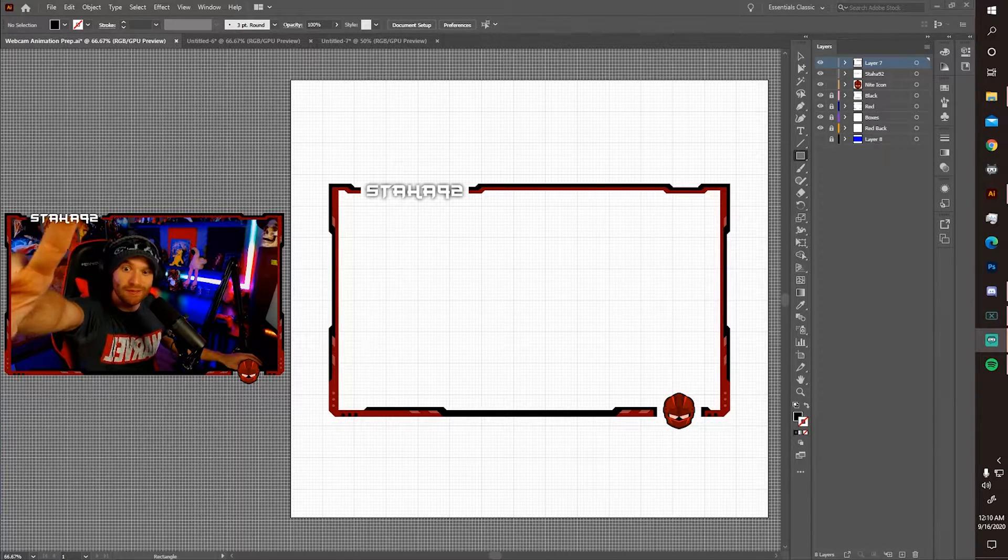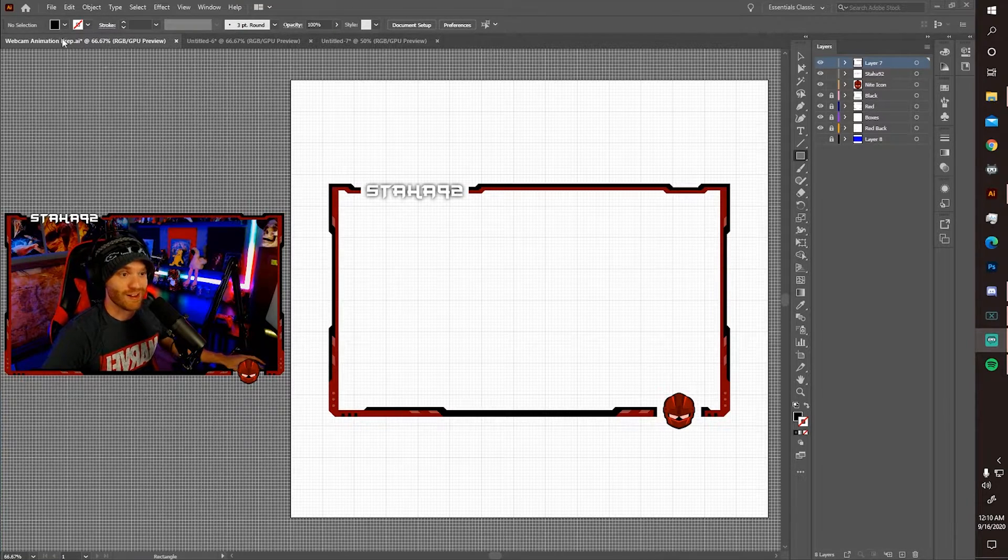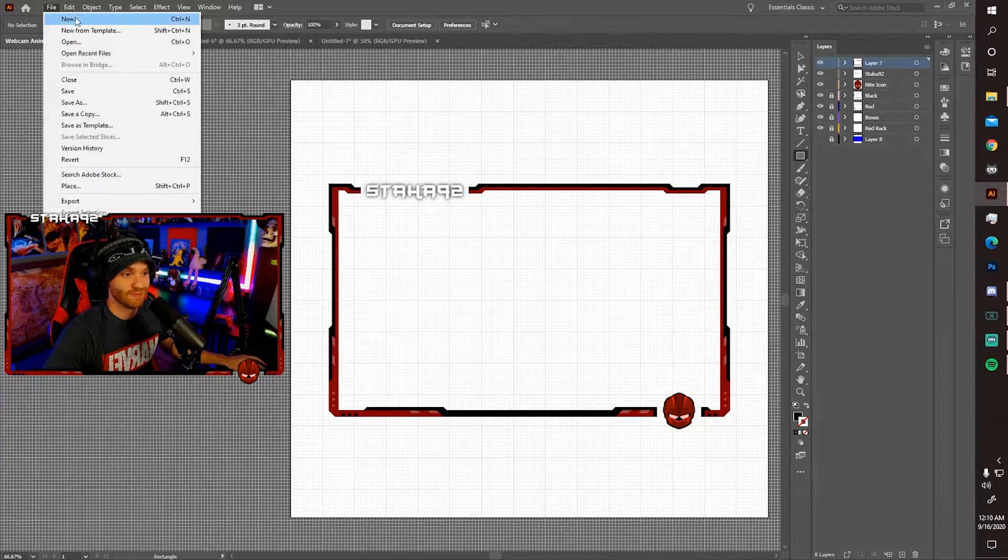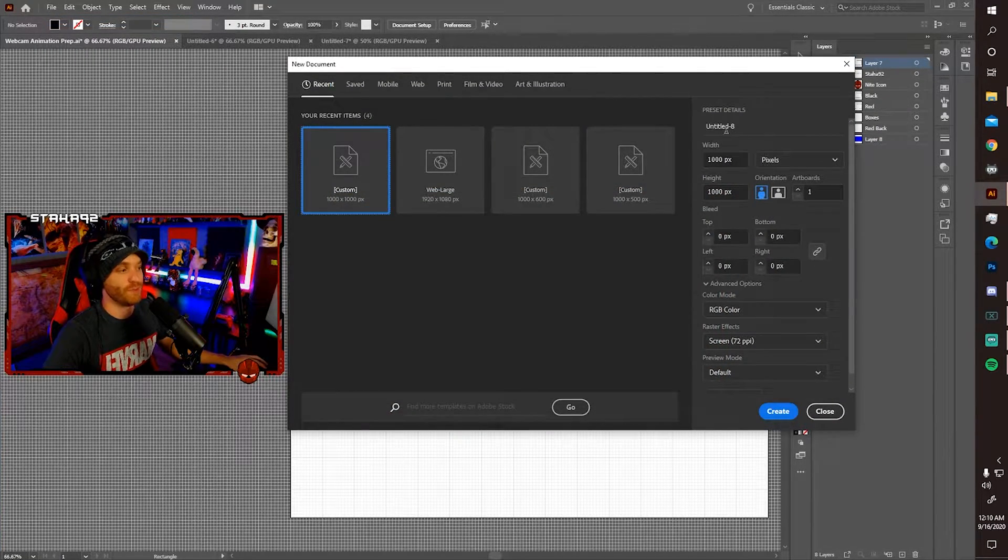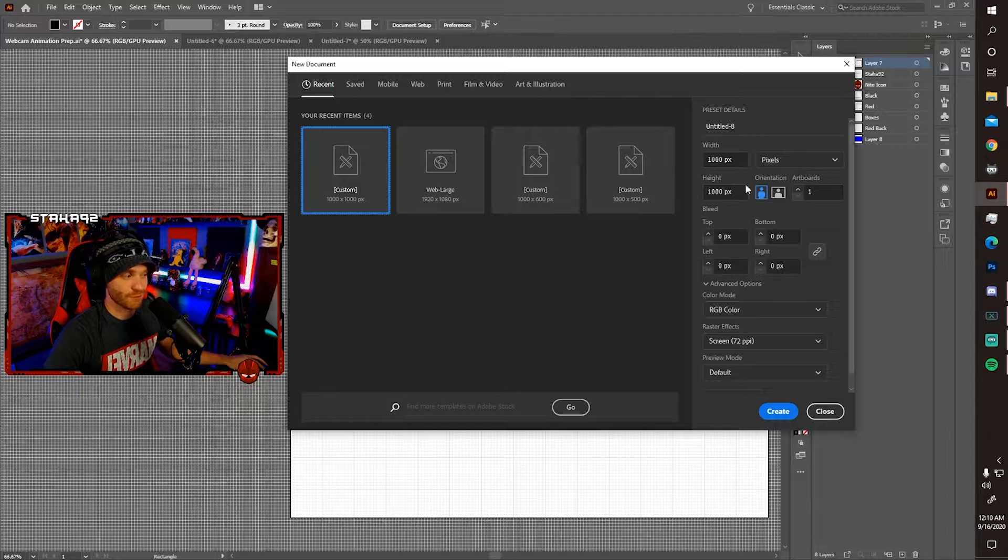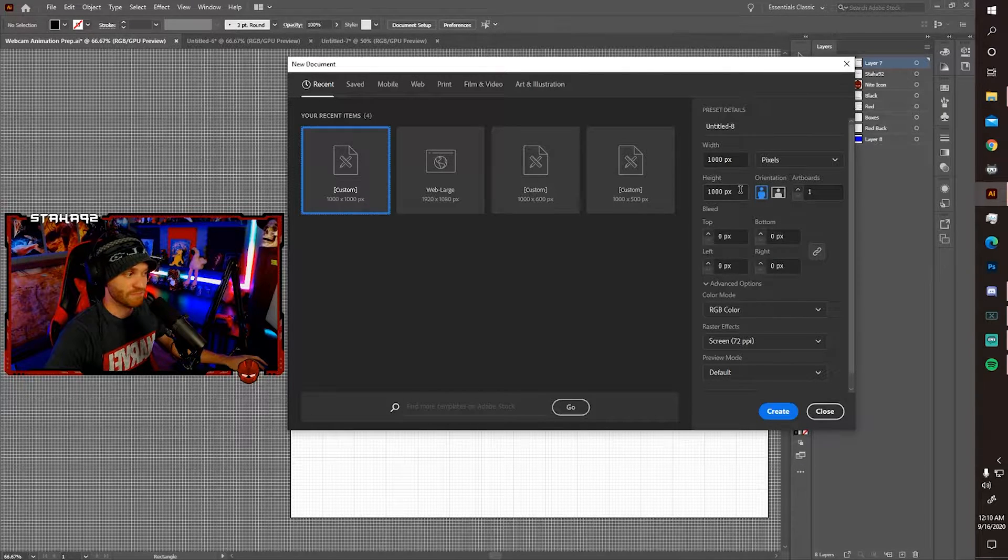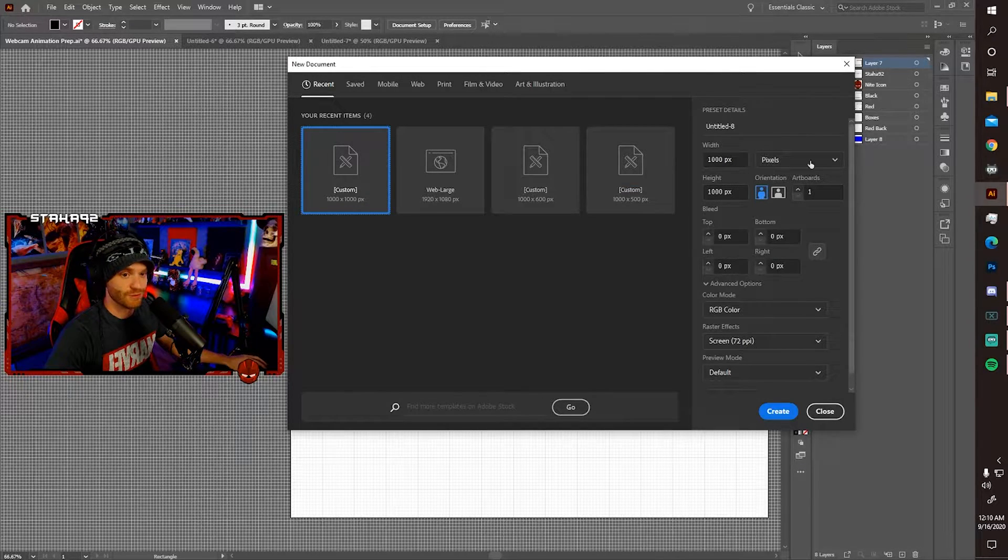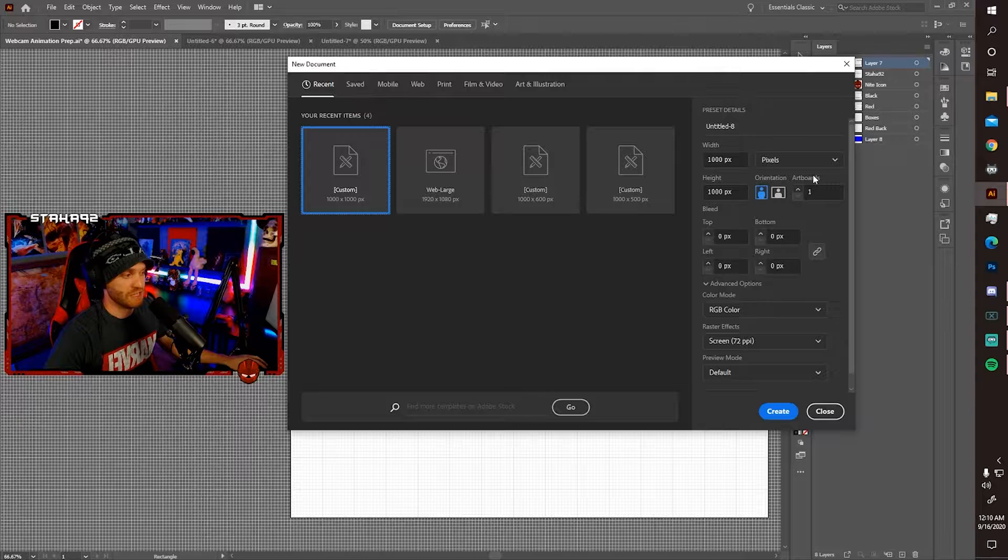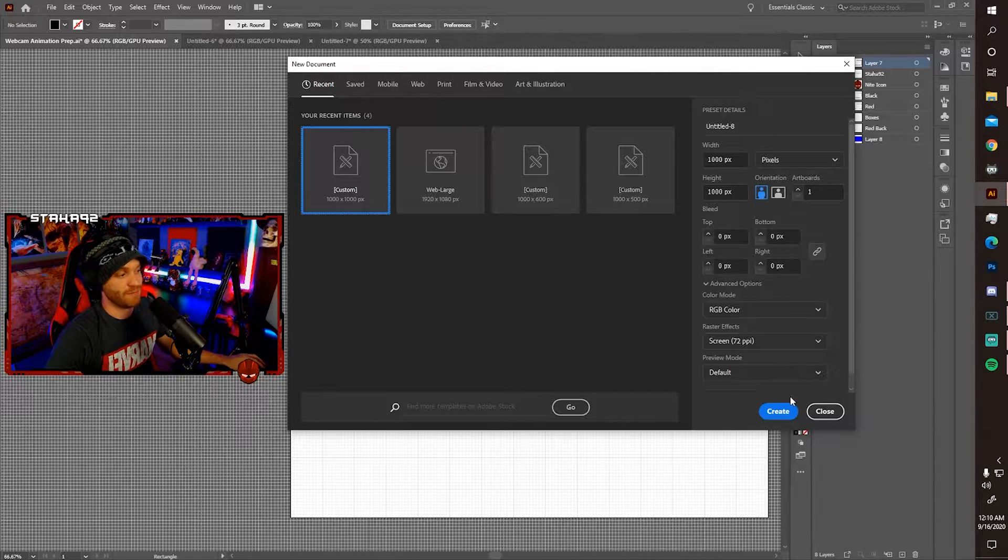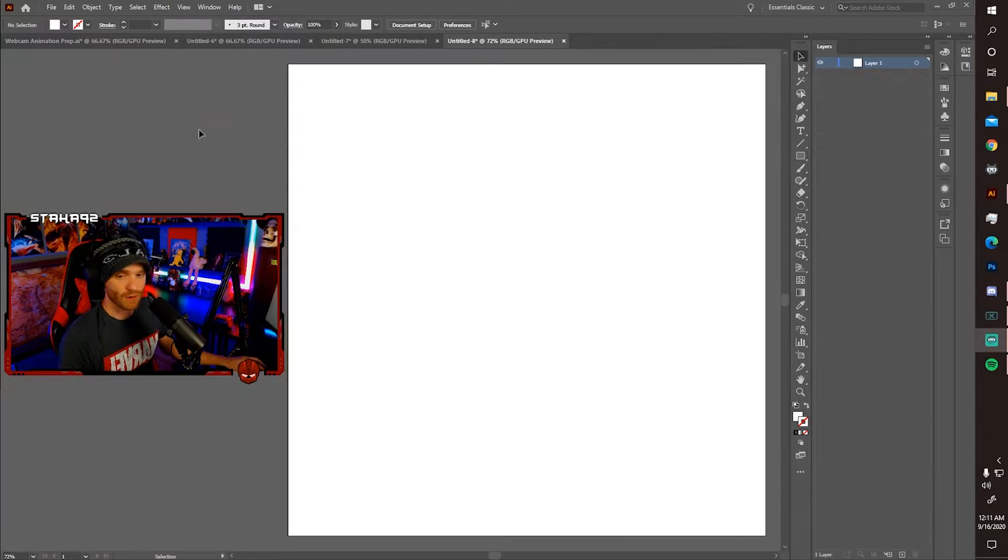Alright, step one. Open a new document. The new document dimensions will be 1000 pixels by 1000 pixels. Everything else you see on here, just click pause and match it up and then press create.